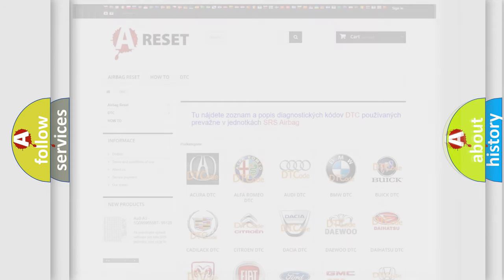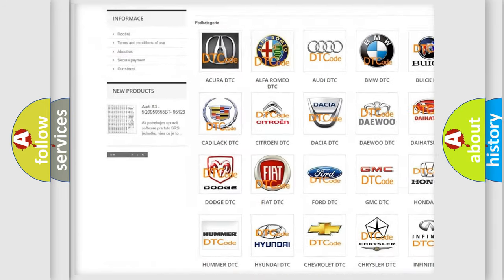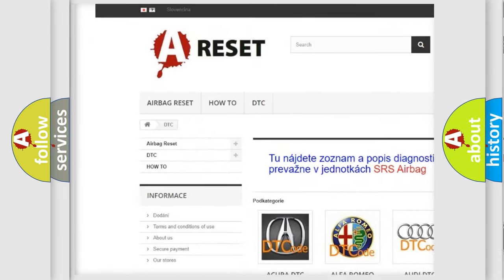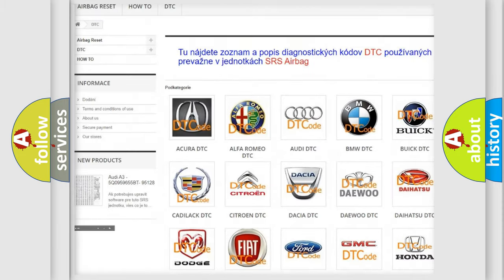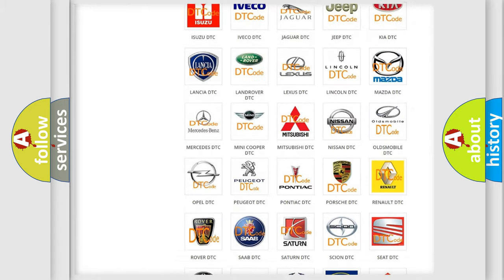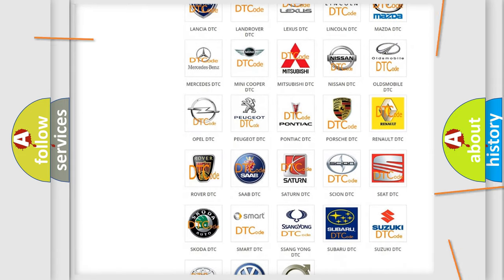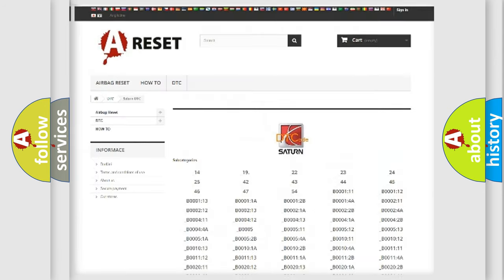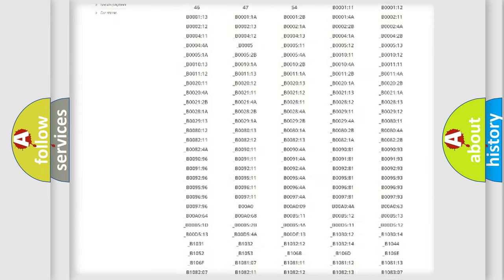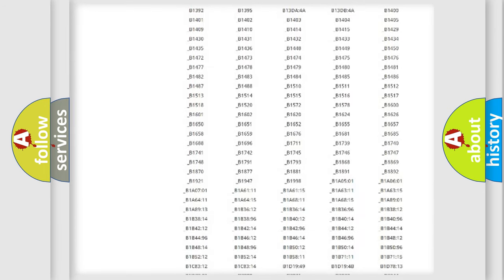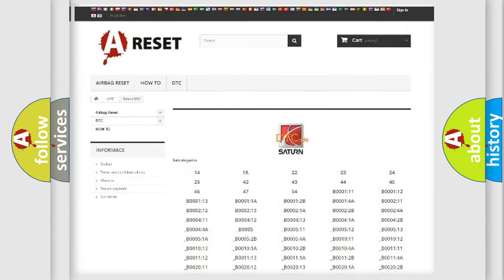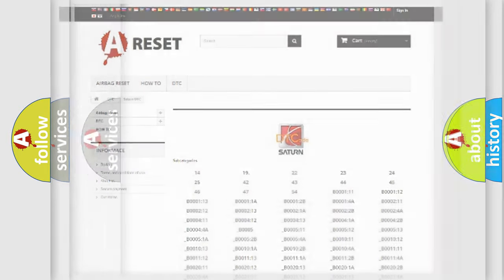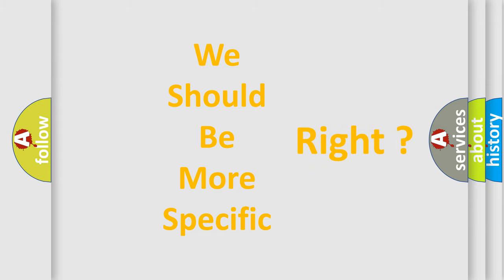Our website airbagreset.sk produces useful videos for you. You do not have to go through the OBD2 protocol anymore to know how to troubleshoot any car breakdown. You will find all the diagnostic codes that can be diagnosed in Saturn vehicles, also many other useful things. The following demonstration will help you look into the world of software for car control units.